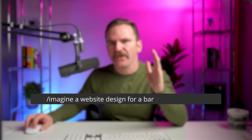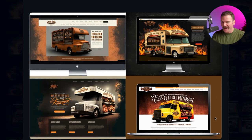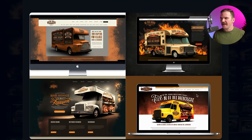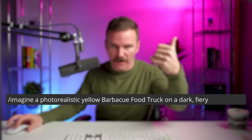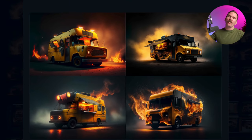Imagine a website designed for a barbecue food truck. Here we have four variations of a barbecue food truck website, and I'm pretty impressed — these are really valid concepts for a food truck brand. But I want something more photorealistic. So I asked MidJourney AI to imagine a photorealistic yellow barbecue food truck on a dark, fiery background. And here we have — oh my goodness, like this is insane. Look at these options.